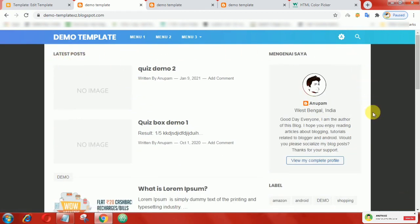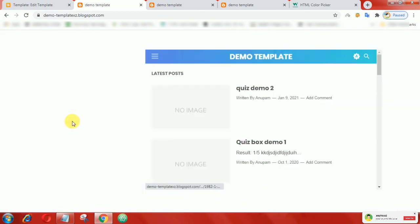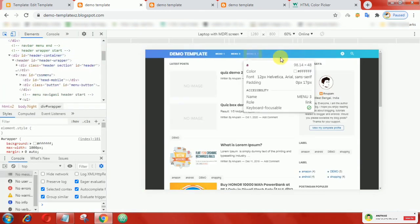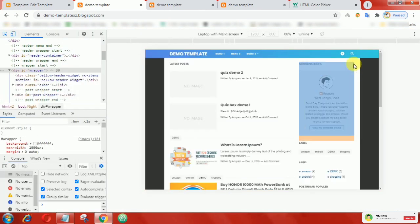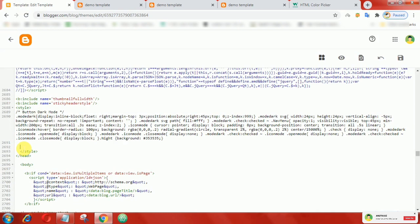To make an area dark, first we have to copy the ID or class of that area. Go to Edit HTML, then add .night after that class or ID that you copied.